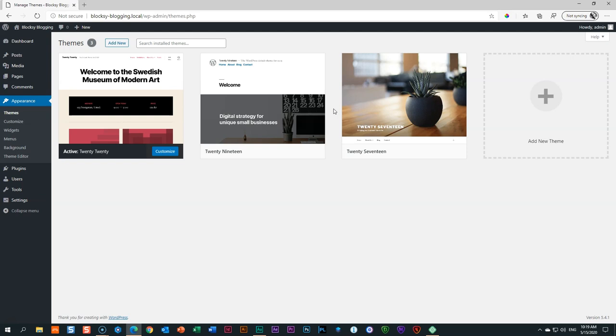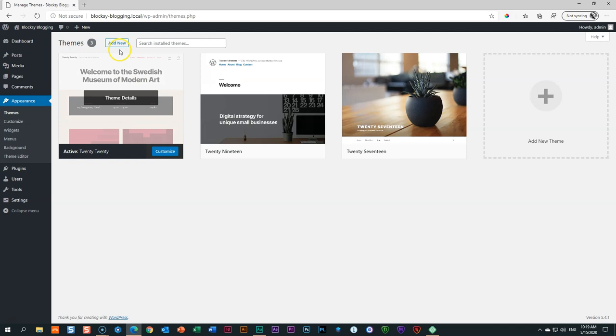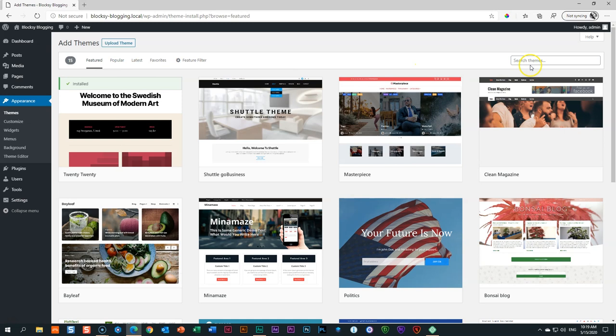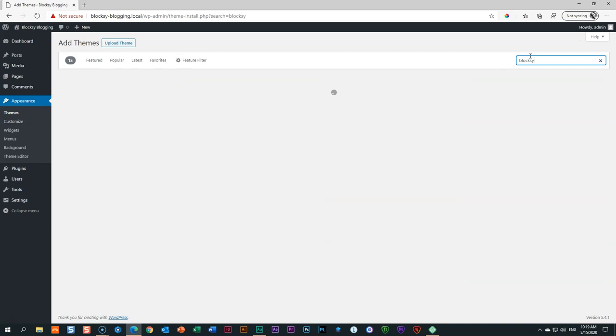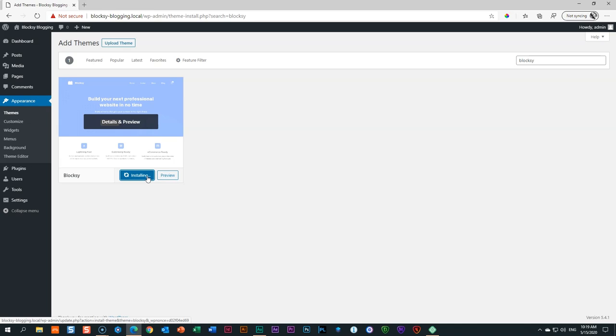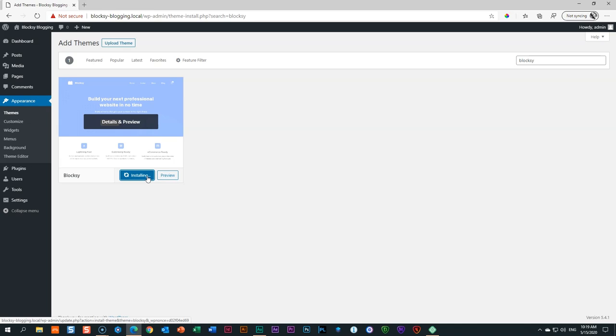The search will find the Bloxy theme as a result. Hover over it and click Install. It will download the theme into your WordPress site. Then click Activate. Before activating, if you go back to Appearance and Themes, you'll see that Bloxy has been added but the active theme is still Twenty Twenty. Go to Appearance, Themes, hover over Bloxy, and select Activate. This will activate Bloxy and replace Twenty Twenty.